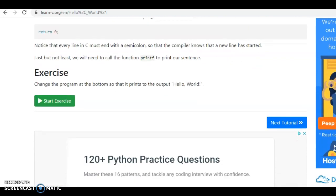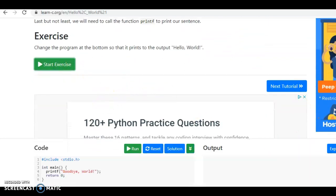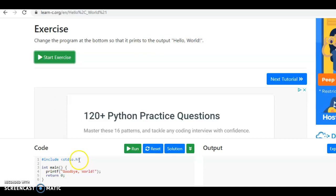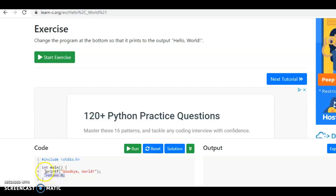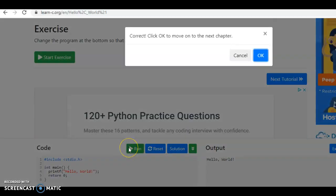In this exercise, the first exercise, it shows the code and it says change the program at the bottom so that it prints to the output Hello World. It says include stdio.h, which is the standard input output header file, then it starts a main function which ends on line six. It has the return zero which it'll get to when it executes successfully, but then it says printf and inside there is a literal string that says Goodbye World. Well, since this says it wants you to say Hello World, you simply change that and click on run. When it compiles that program and executes, it tells you correct, okay, move on to the next chapter.